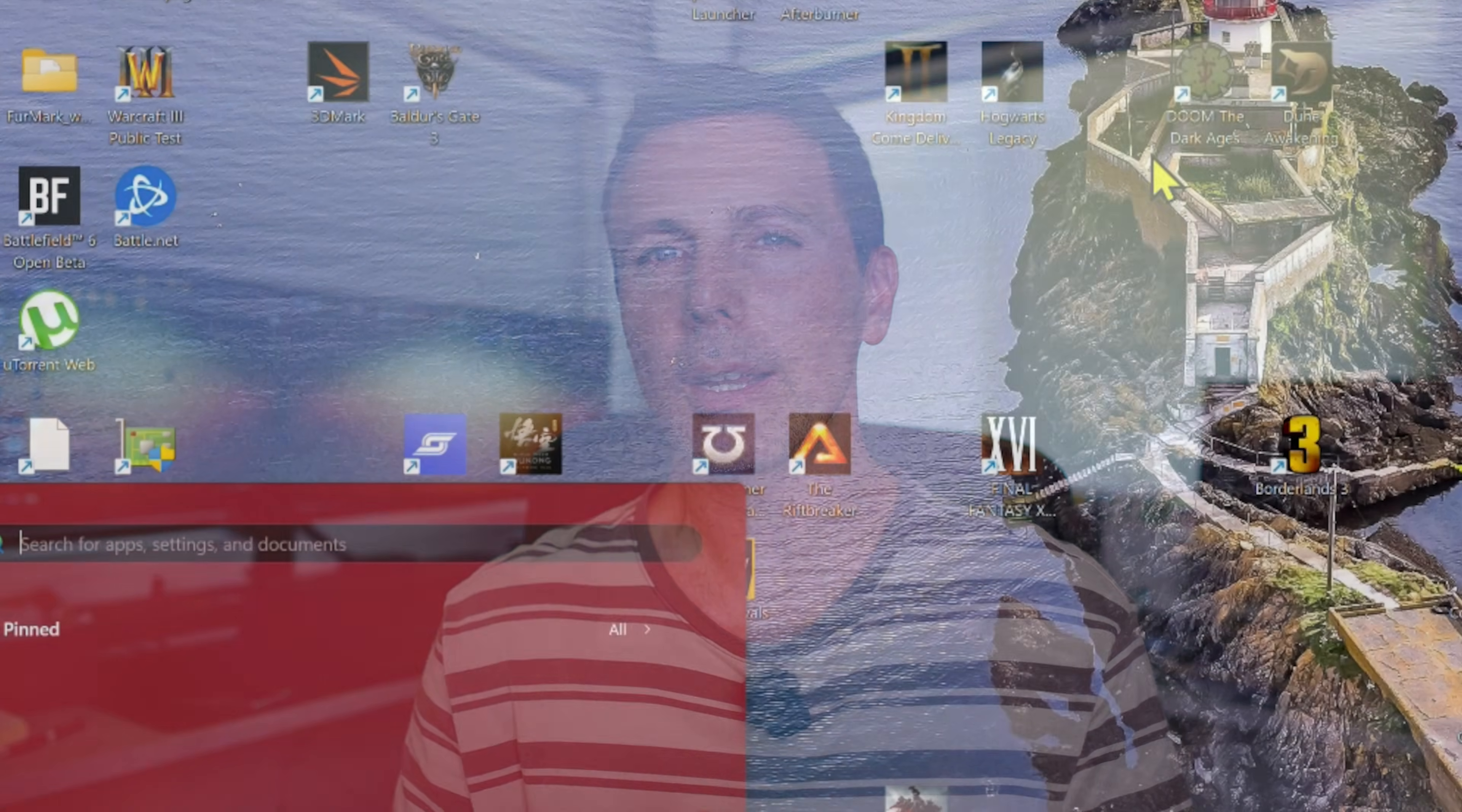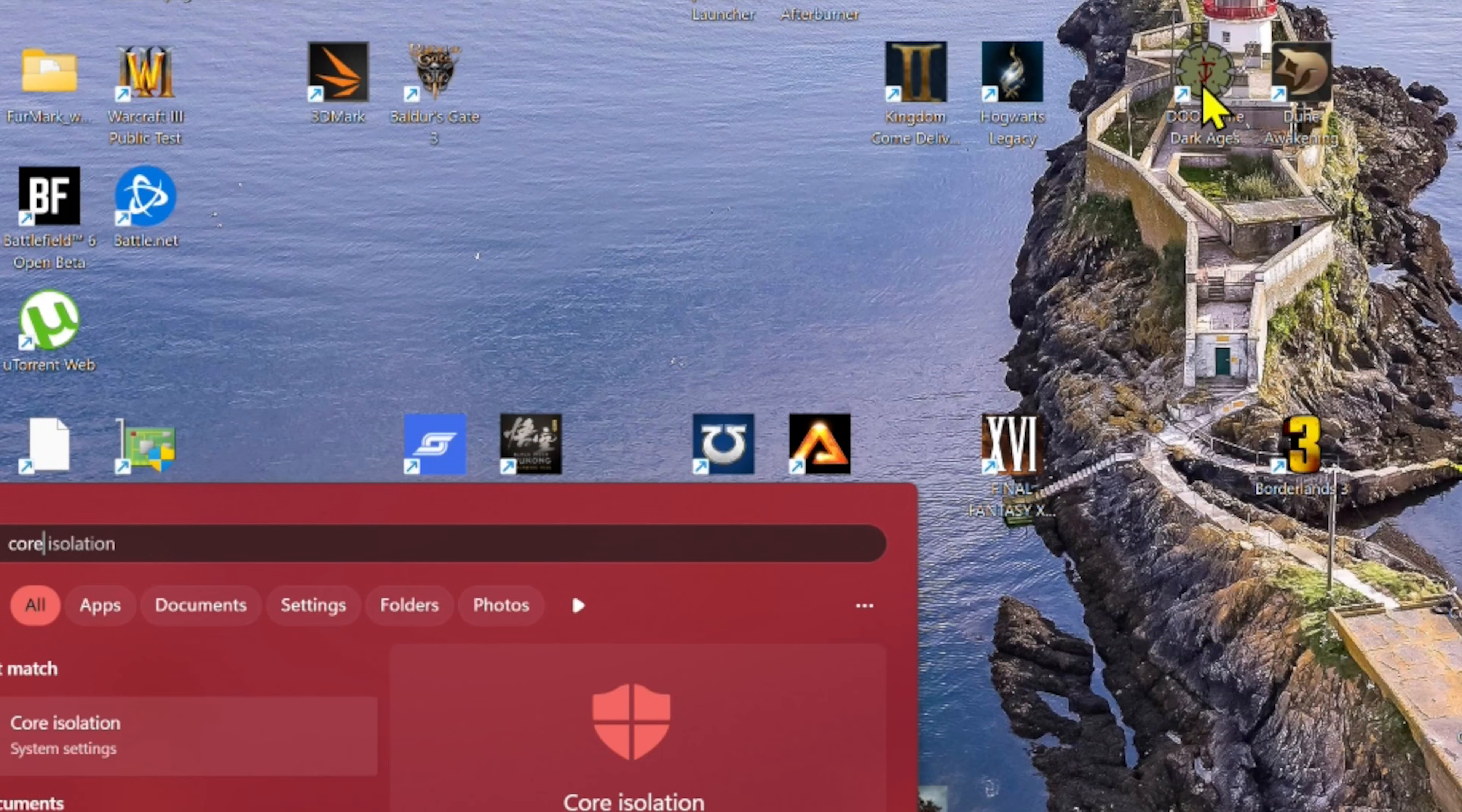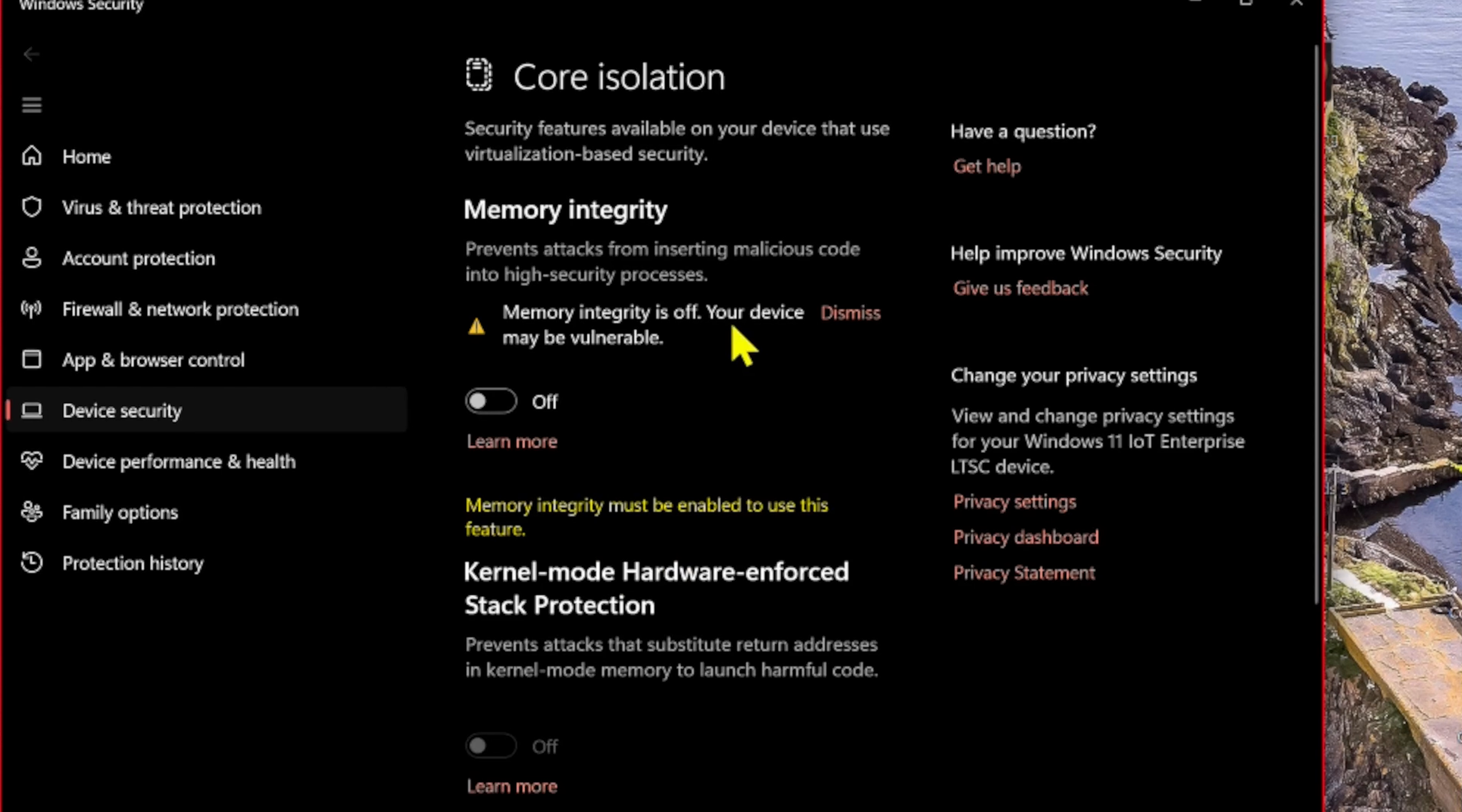Even if you're on home and pro versions, always look if this VBS setting is turned on. If it is, it's called core isolation in Windows. Just go into Windows, check. If it's turned on, turn it off.